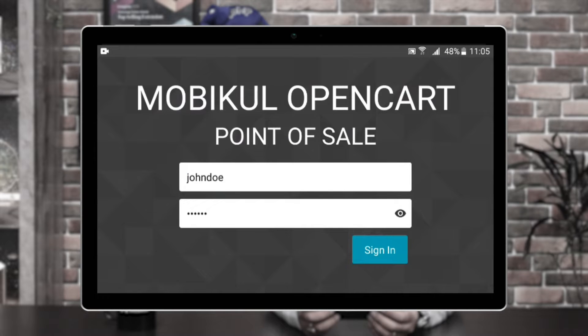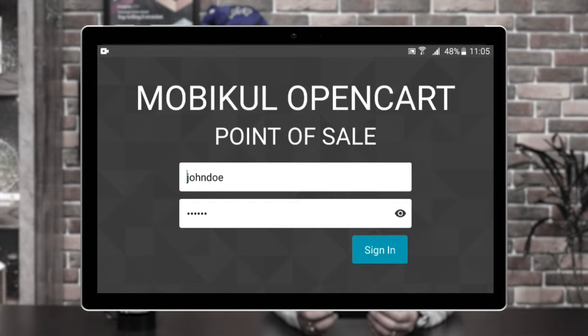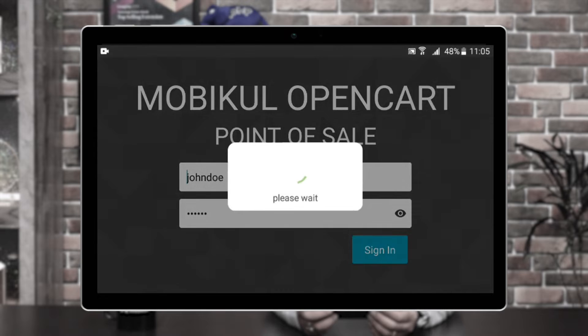I'll be demonstrating how this application works for the sales agents or sales team members. I'll be opening the app by tapping on it. As soon as the app opens up, you can see we have the OpenCard point of sale terminal, where the particular sales agent needs to enter his username and password that was sent to his email address when that sales agent was created from the web-based POS of OpenCard in the configuration settings. Let's enter the details for the sales agent and tap on the sign in button. You can see that we'll be successfully logged in.